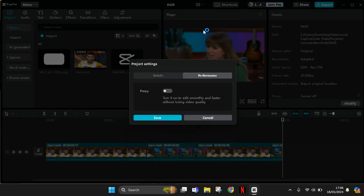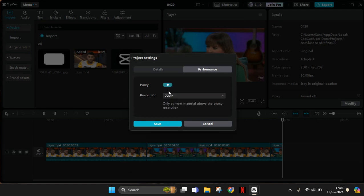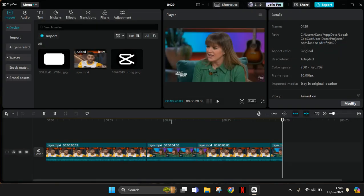Go to the performance tab and click to turn on the proxy. Then click on save.